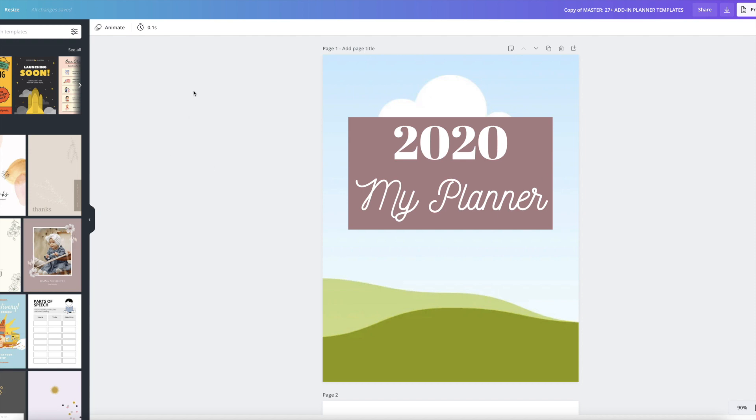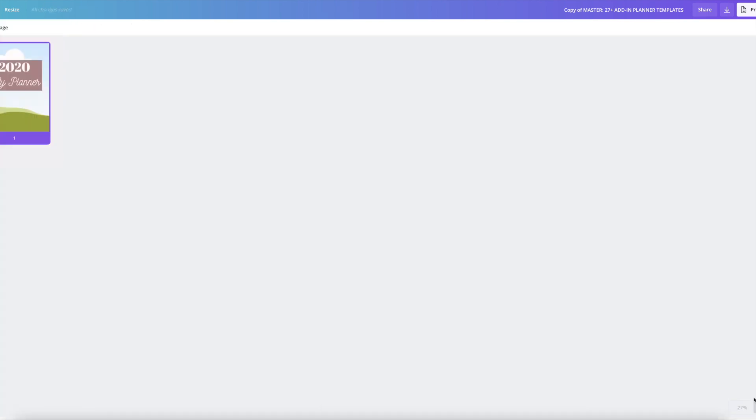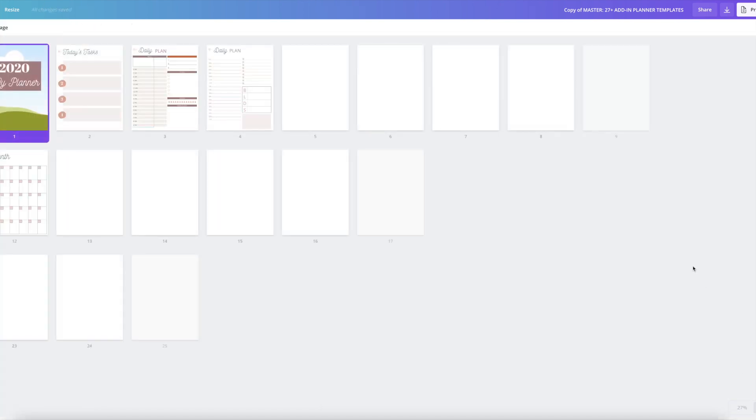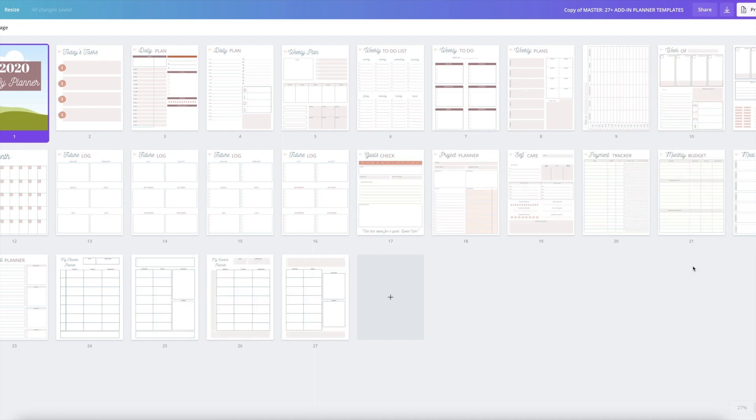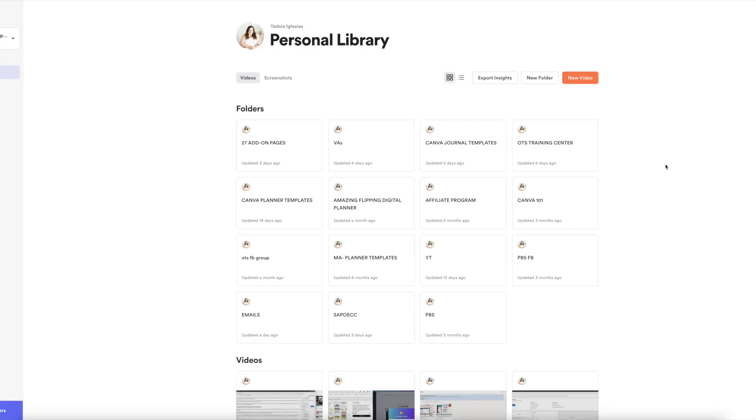So anyway, I'm inside of Canva and this is the file that I'm going to use to show you how to do this. So I just picked this one at random. So first of all, you need to pick the file that you want. Well, actually, first thing you need to download Loom and just go to their website. It's really easy.